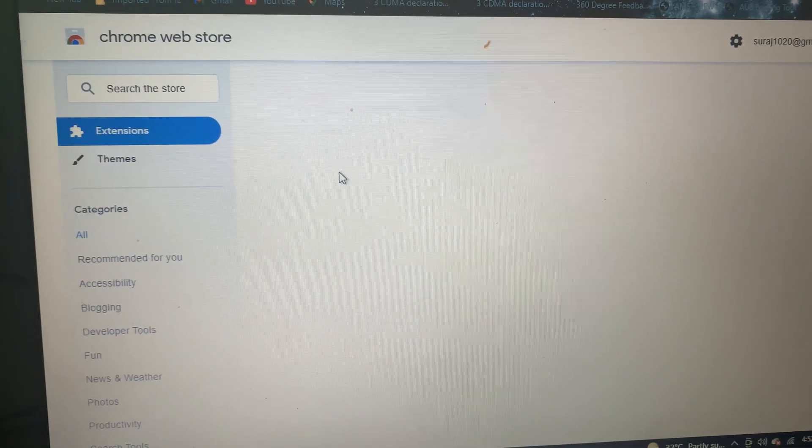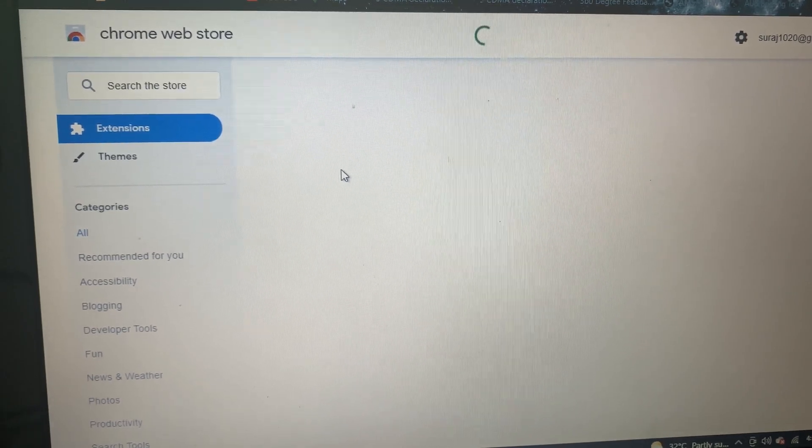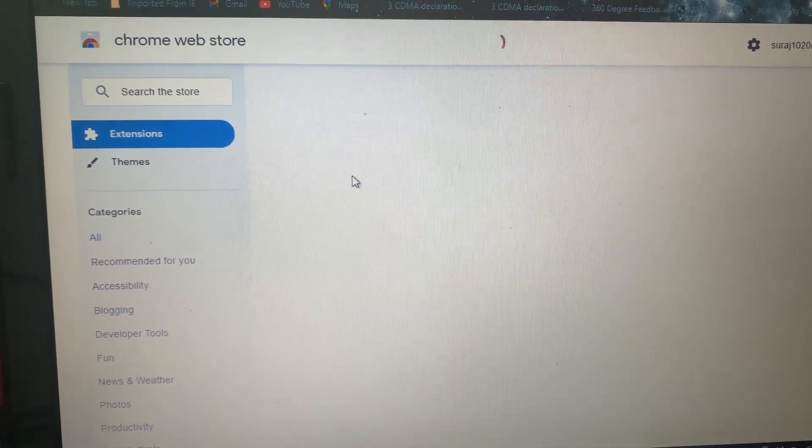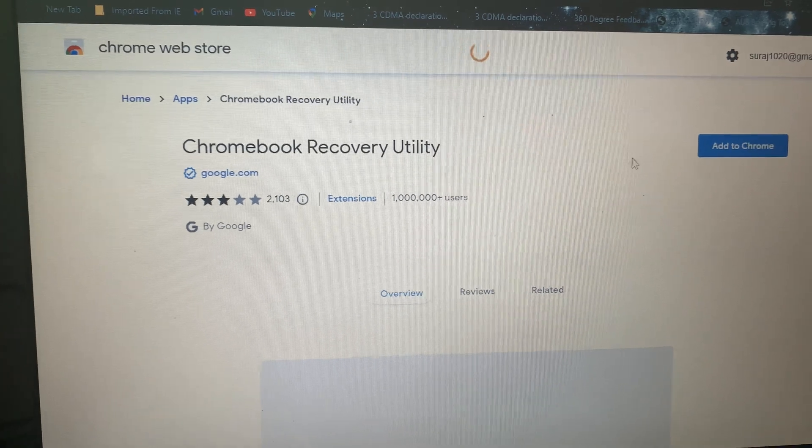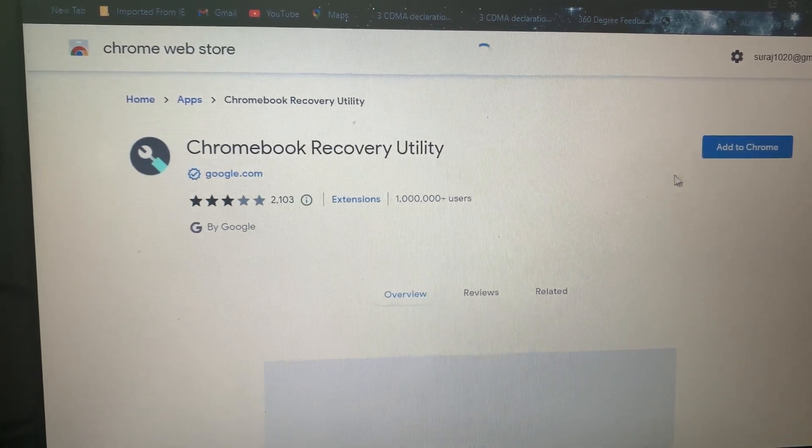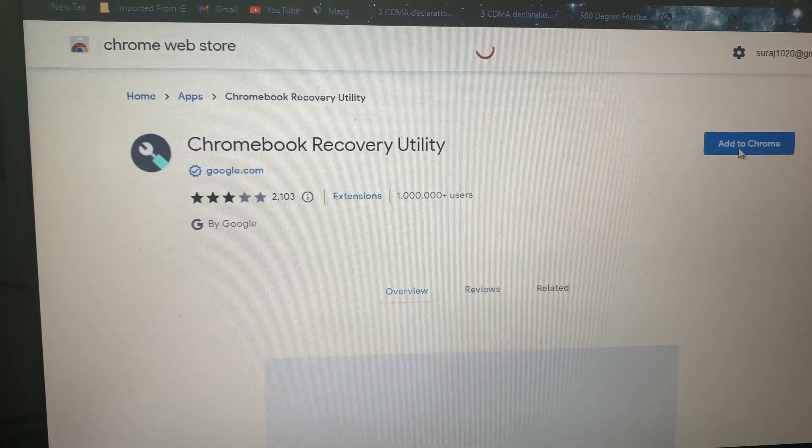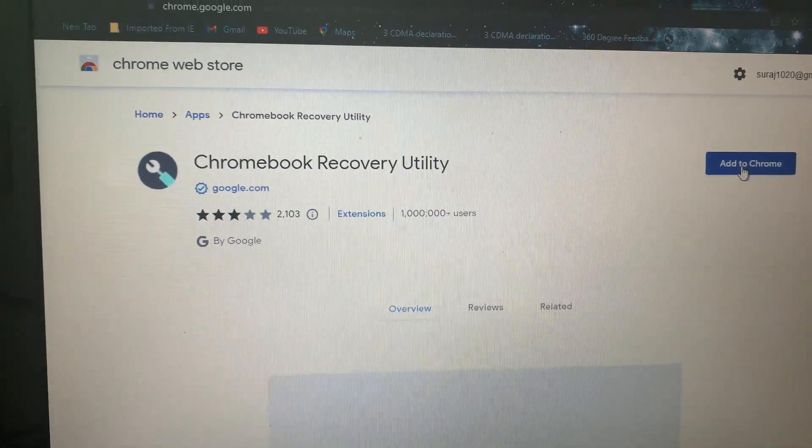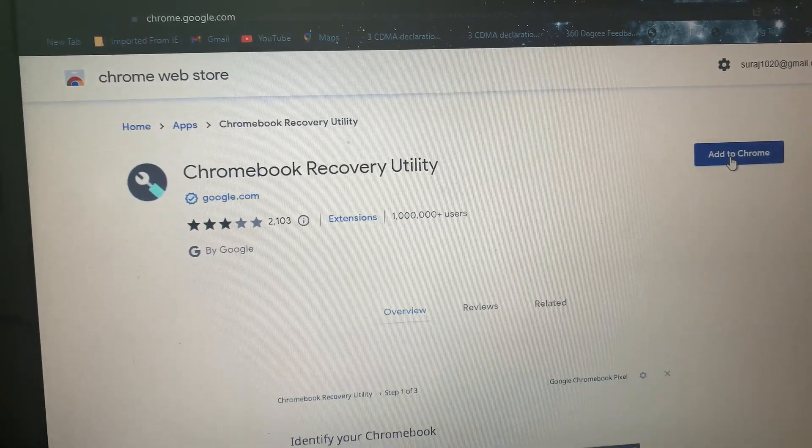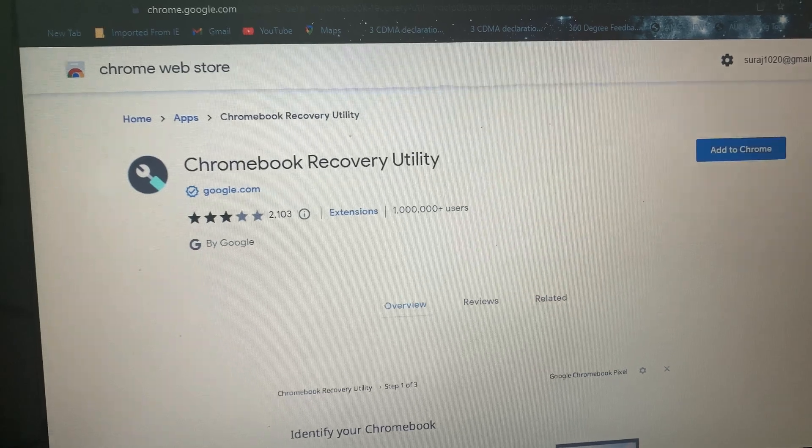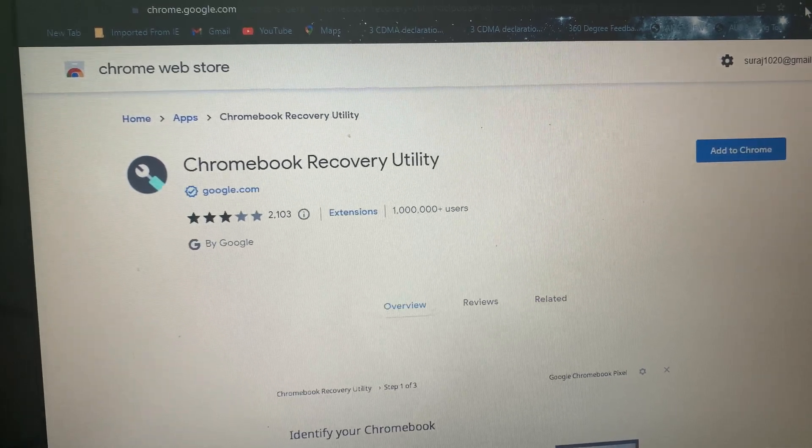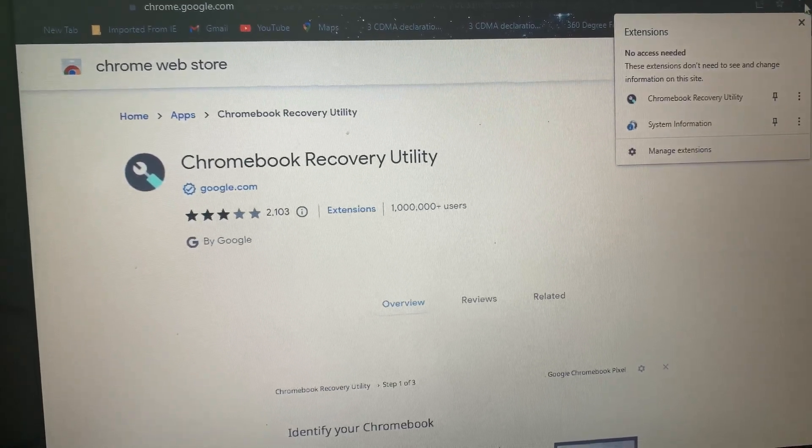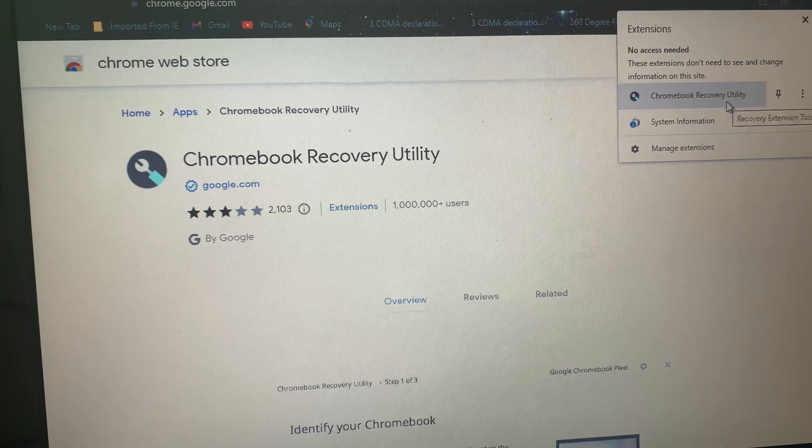We'll click there. Once we click, this page will open up which is Chrome Web Store. Here we'll find the option Chrome Recovery Utility. We need to click on Add to Chrome on the right hand side. Once we click here, this Chrome Recovery Utility gets added up there.